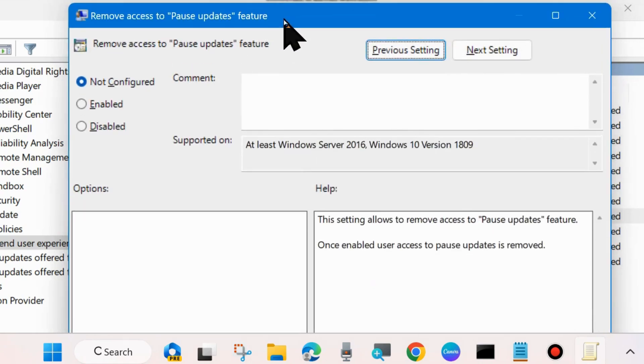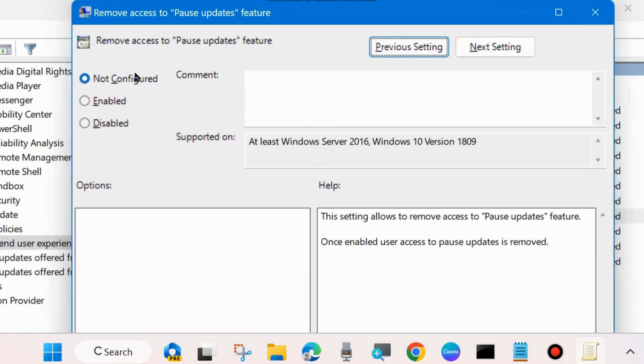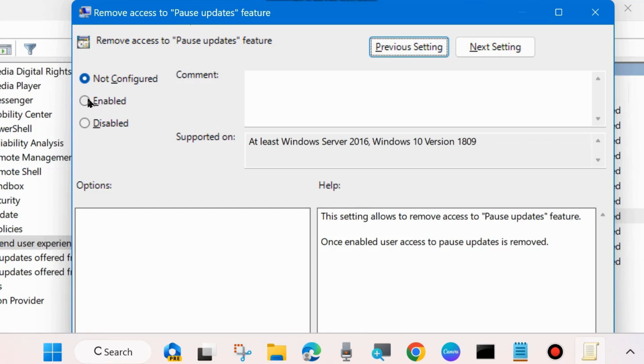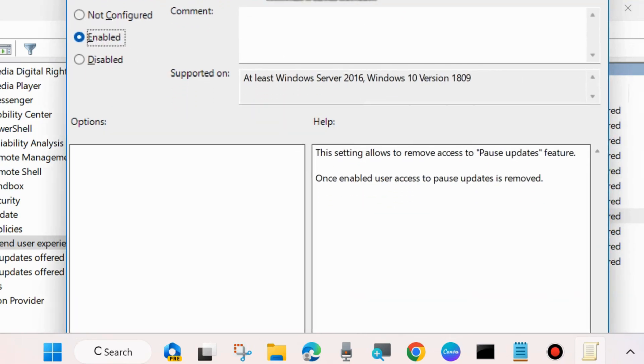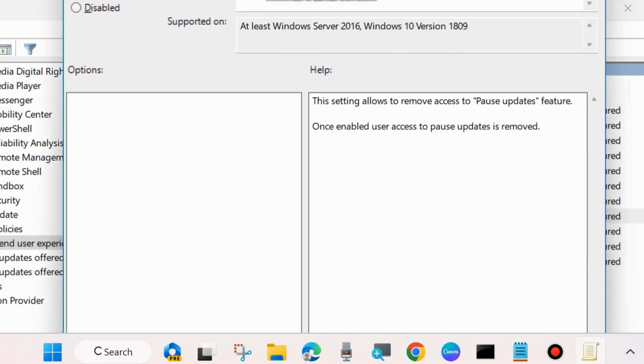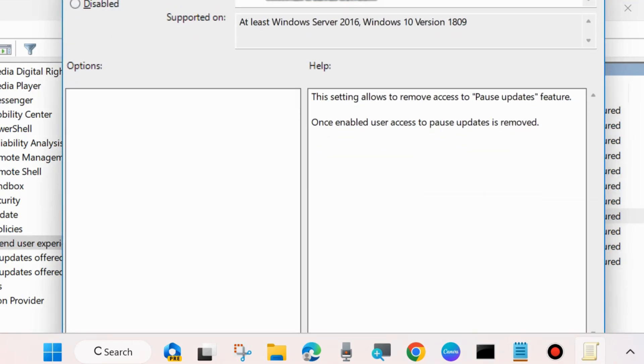Apply a double-click on it to open its properties and select the Enabled button. Now after enabling Remove Access to Pause Updates Feature, no one can pause Windows Update. The Pause Updates for One Week option you will see on your Windows Update settings will be disabled.